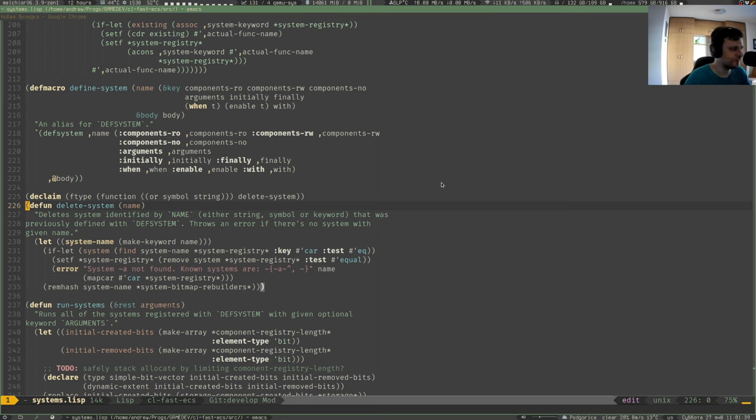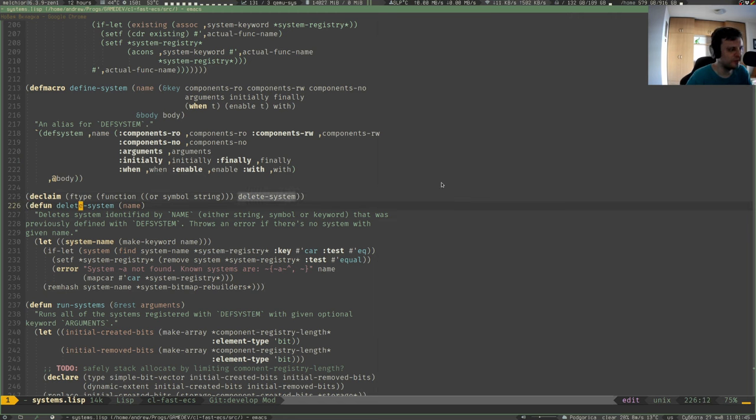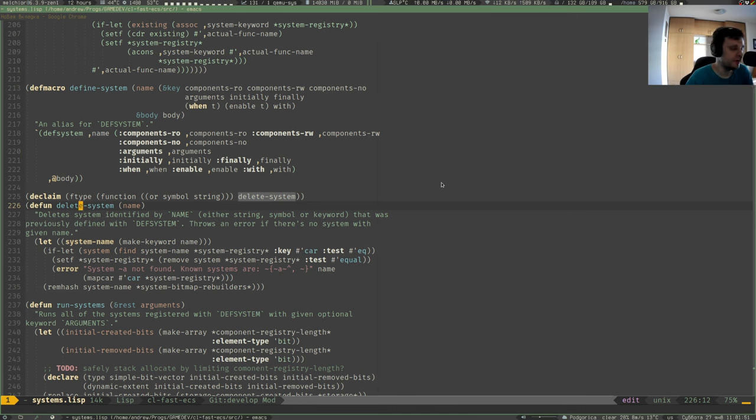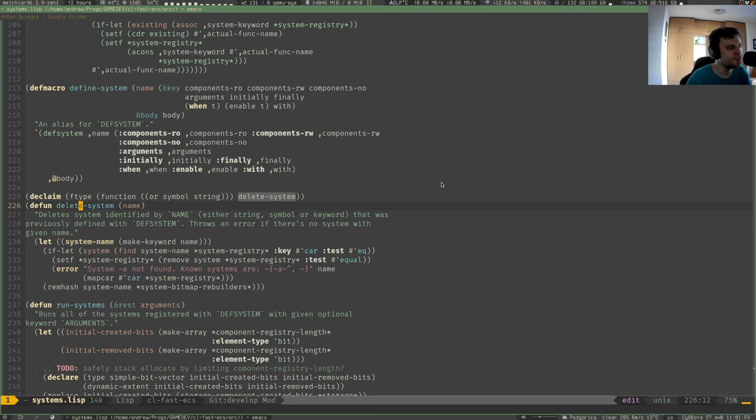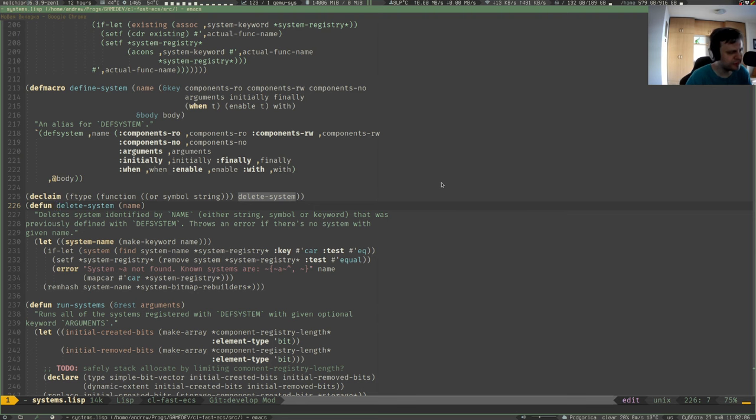This week I've implemented this little function delete-system. It's actually very important because before that I didn't have the ability to delete systems that were defined previously. The system in ECS is basically where the code is stored that processes the game data.